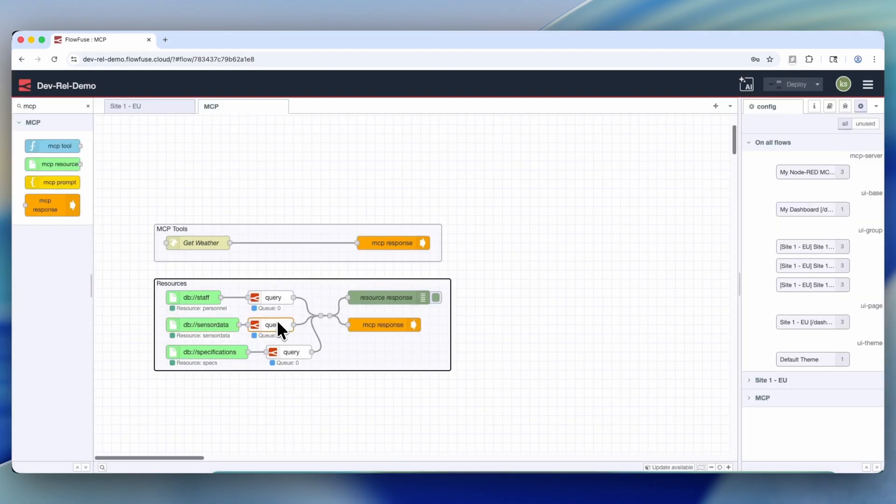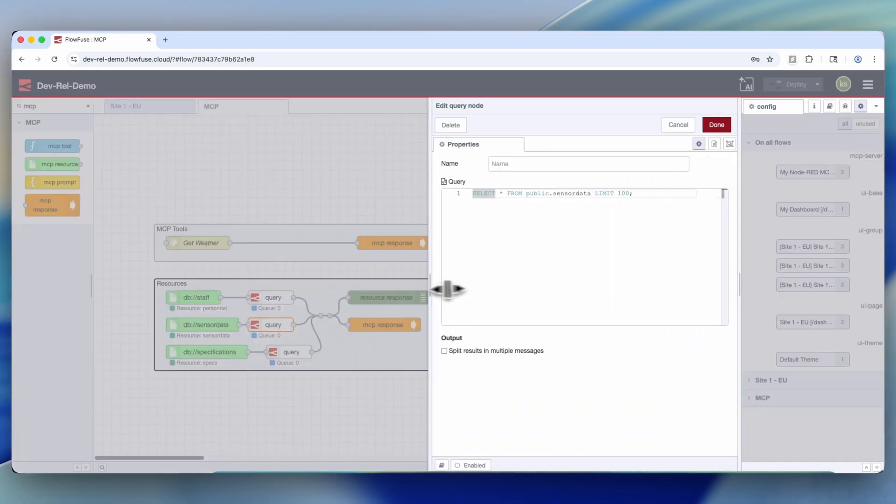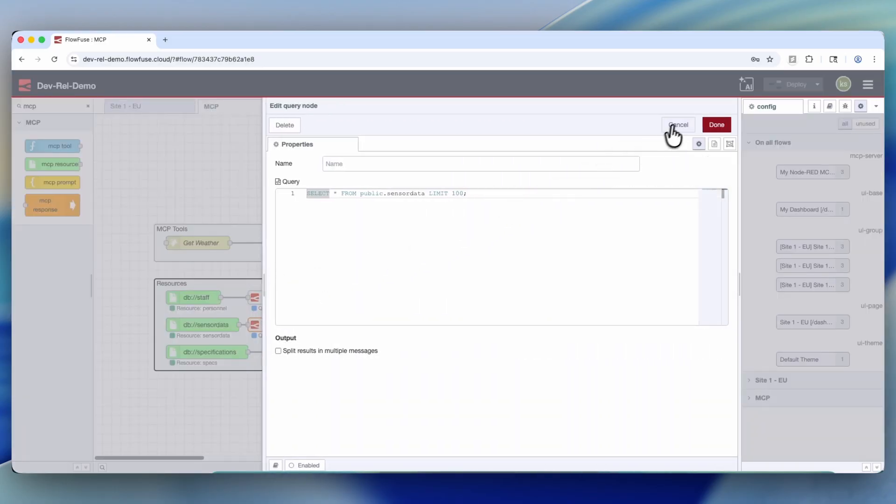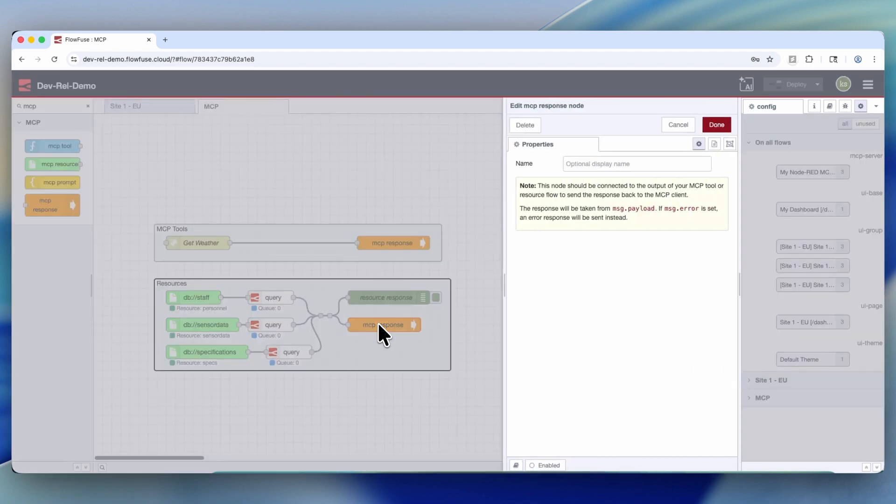Then we have the query node, which is actually setting the query that's going to be used to surface that data. And then from here, we're terminating with the MCP response node to let the MCP server know that this is the terminal state.